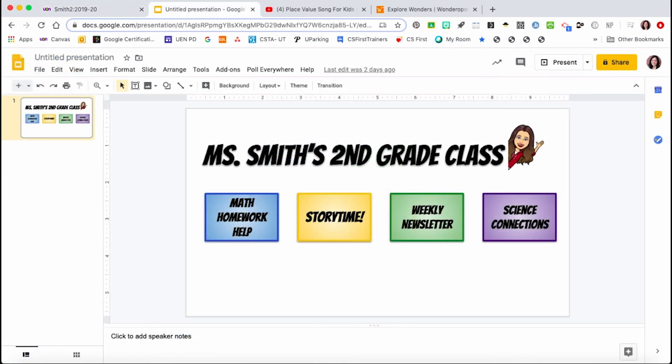You can do the same thing in many different programs: PowerPoint, Google Drawings, Canva.com, and Keynote, to name a few. But my easy image creation tool of choice is Google Slides.